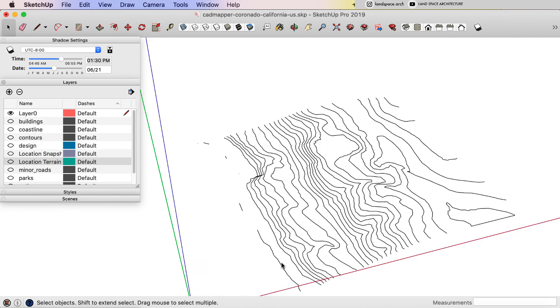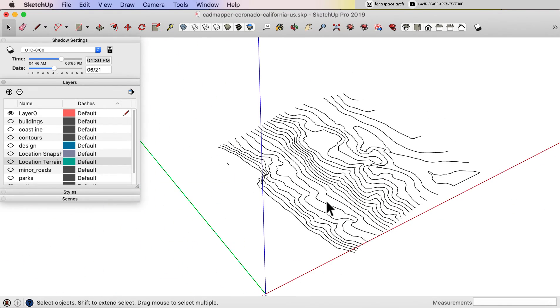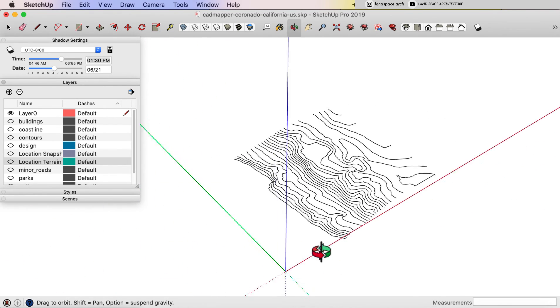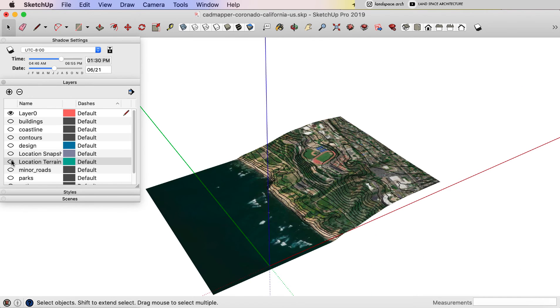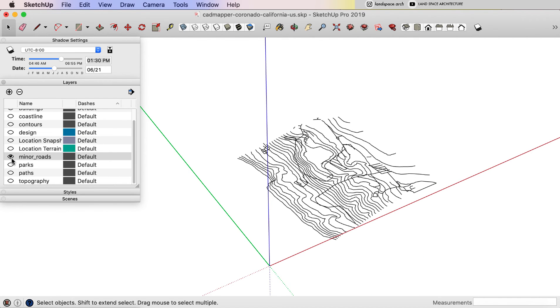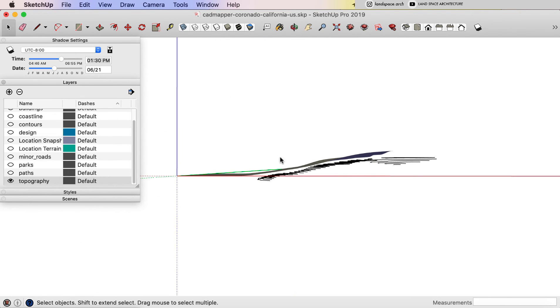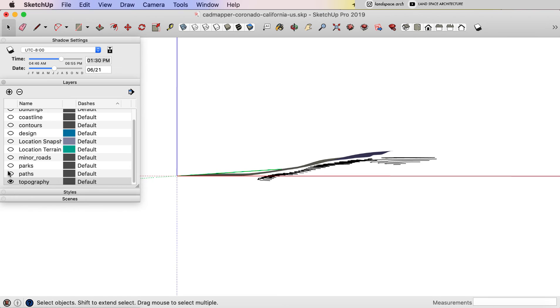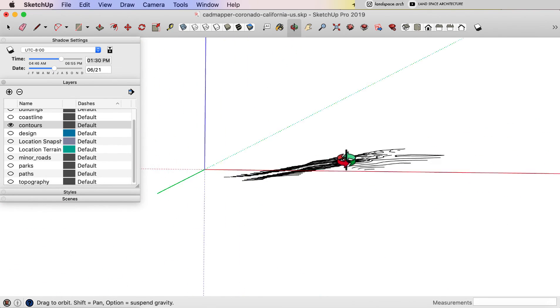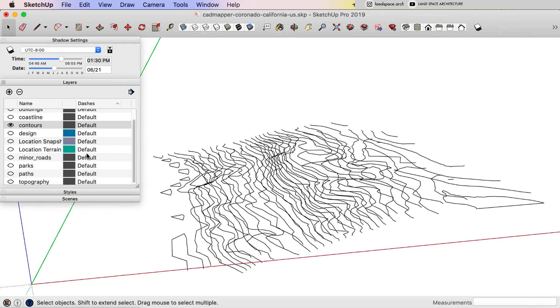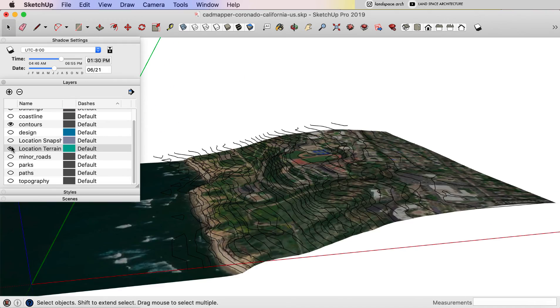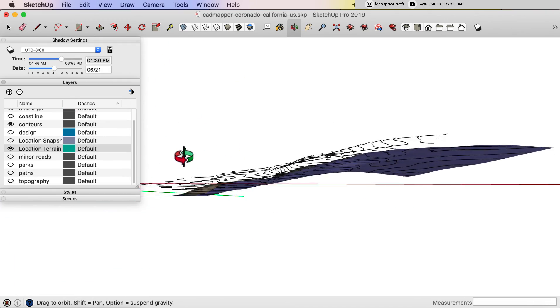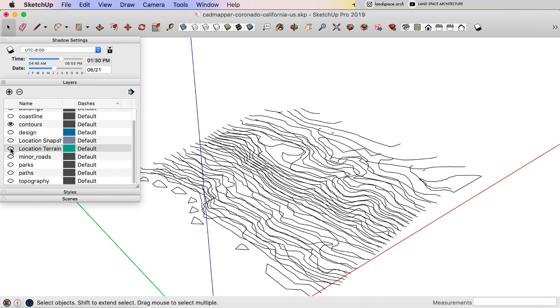But as you can tell, this contour map is not as accurate as we just downloaded from CADMapper. Let's turn on the topography layer and the contour layer from CADMapper we downloaded. You can tell the elevations and the slope of the site are different. But if we don't need a very accurate contour map, I think this is the best choice to save the time.